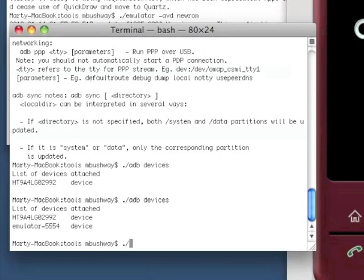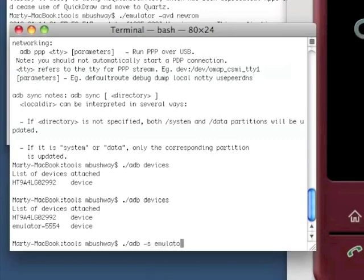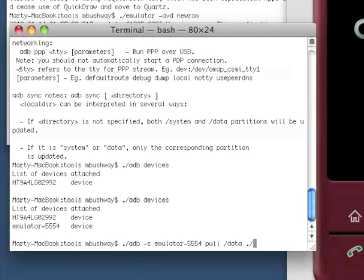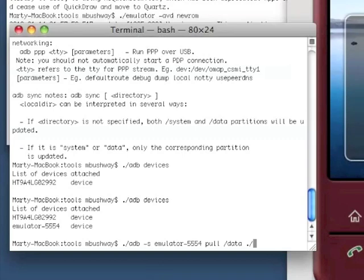You're just going to use ADB, specify emulator 555.4, pull slash data. I'm just going to do it kind of sloppy here, just pulling it right into my tools directory. But, it should work.